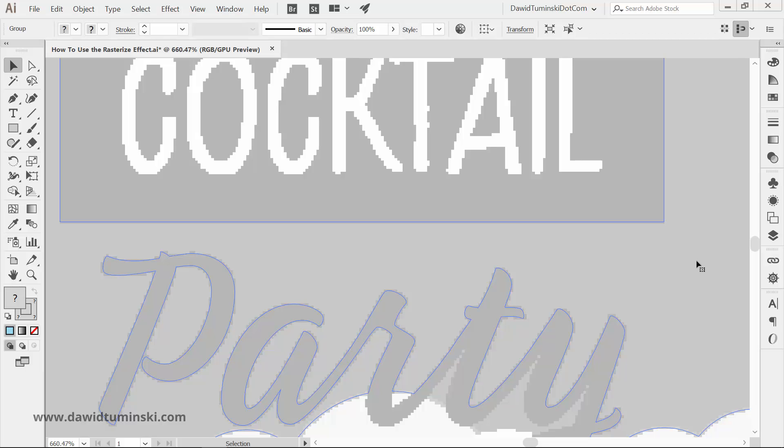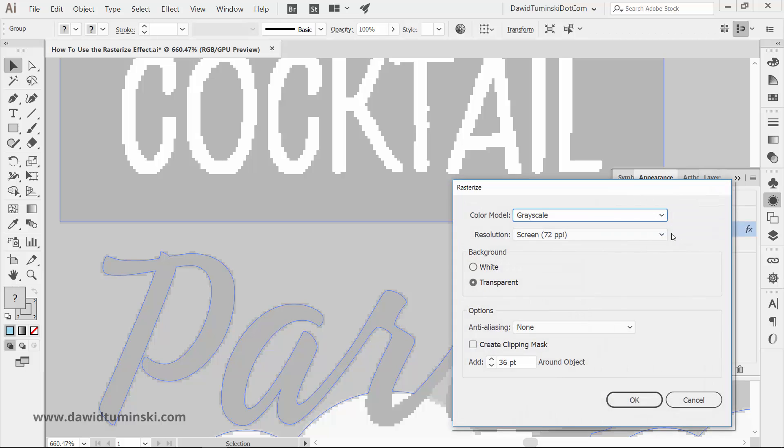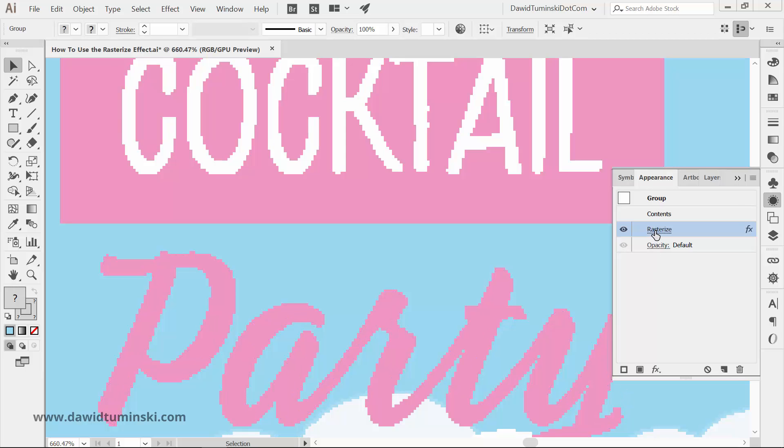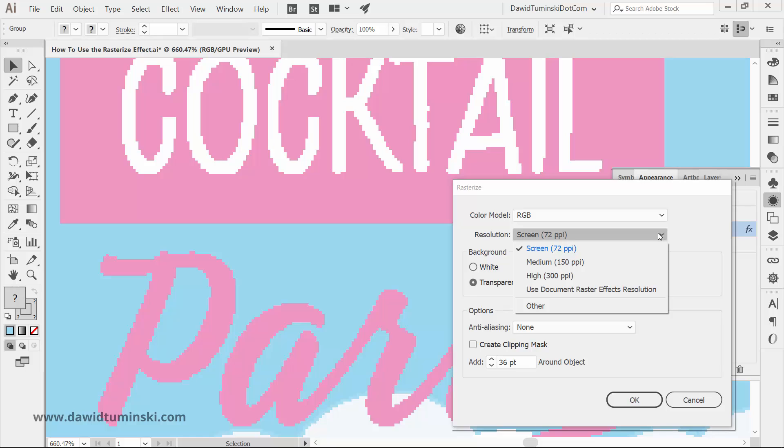Now, you can just use the appearance panel to adjust the rasterization options. The second drop-down menu, which is the resolution option, is probably the most important one.